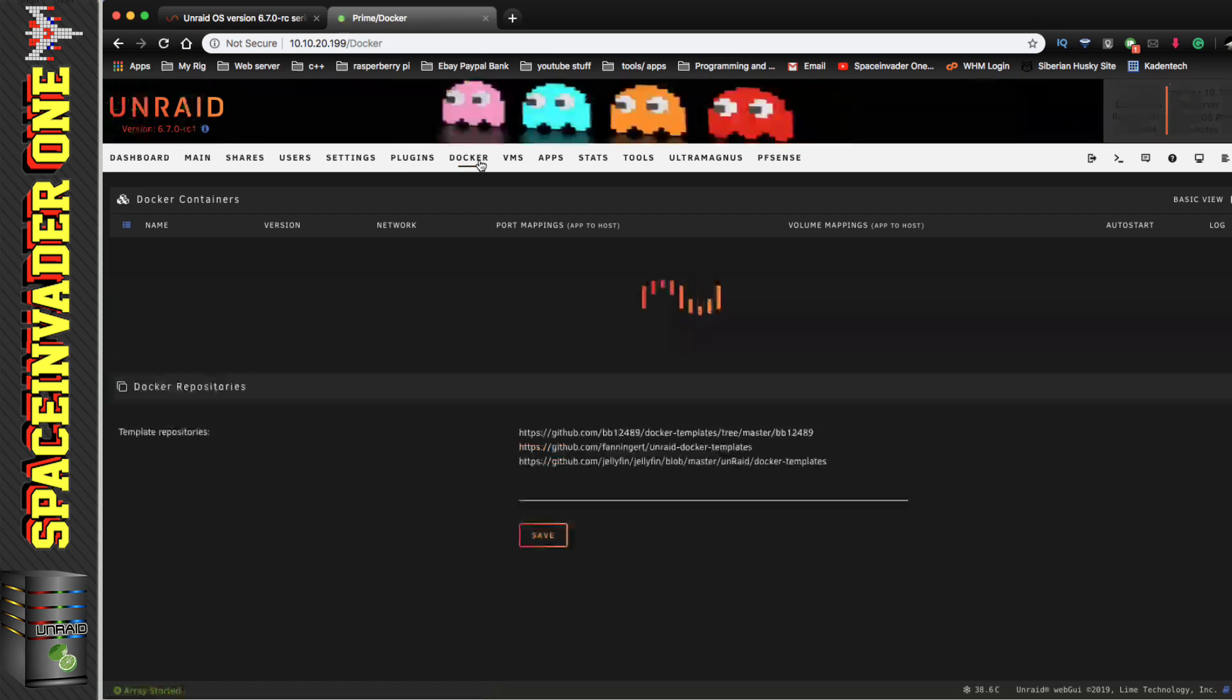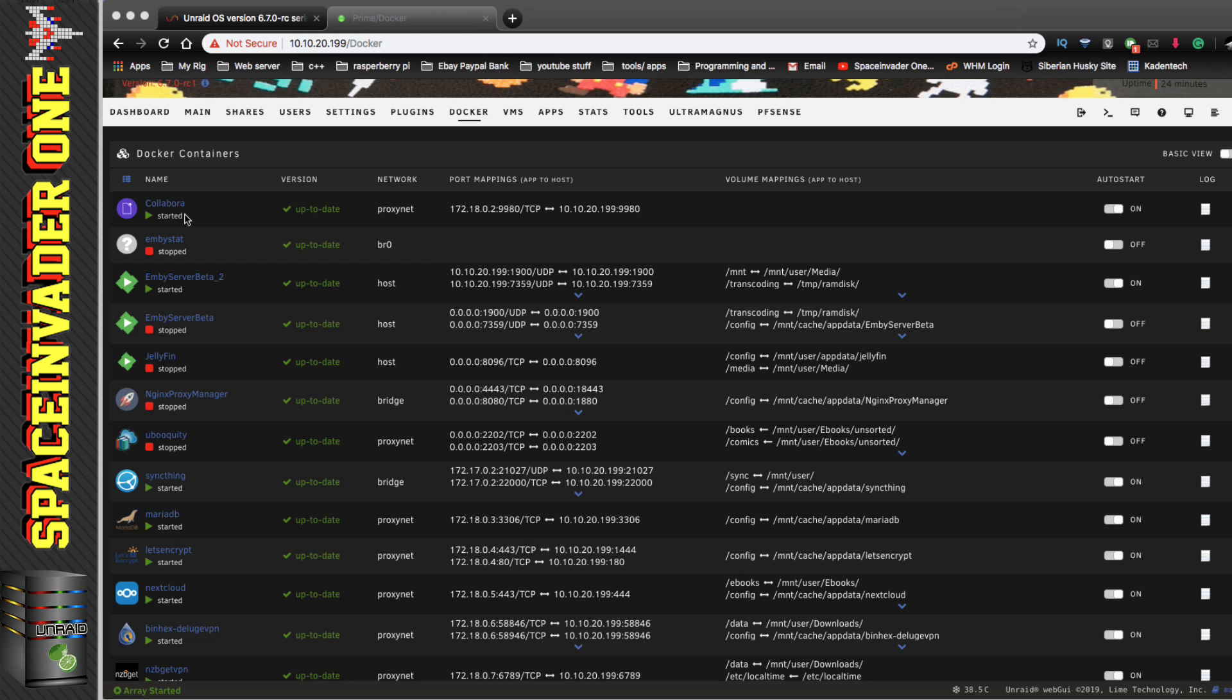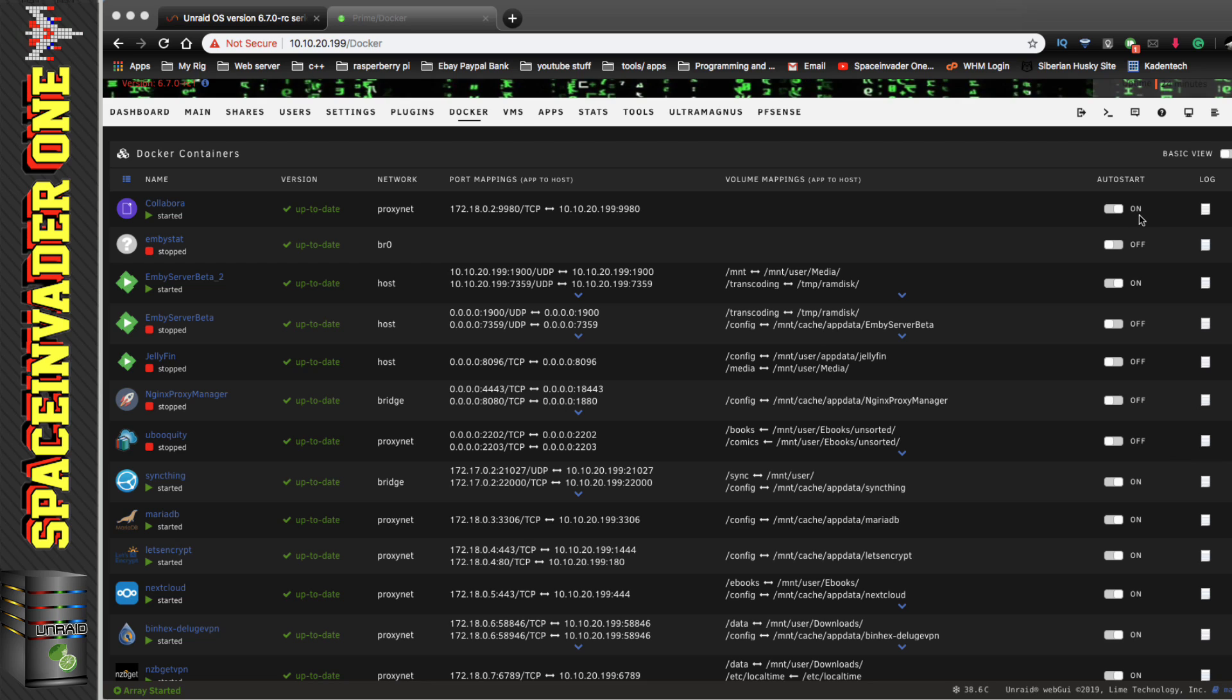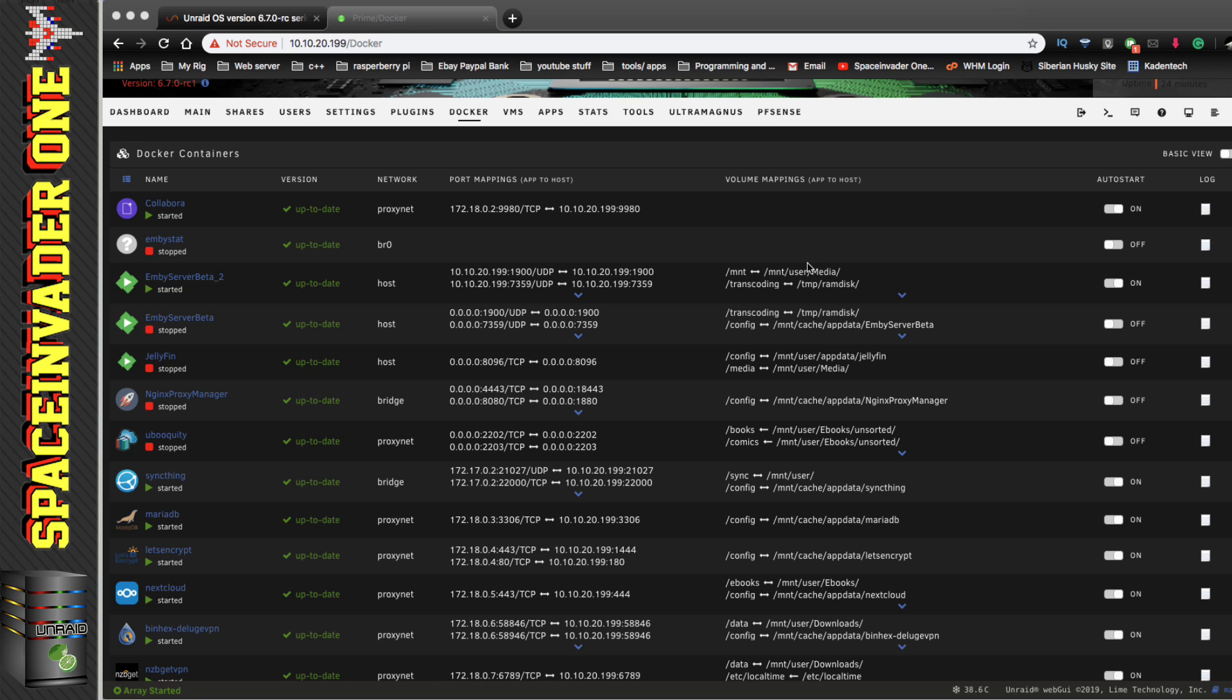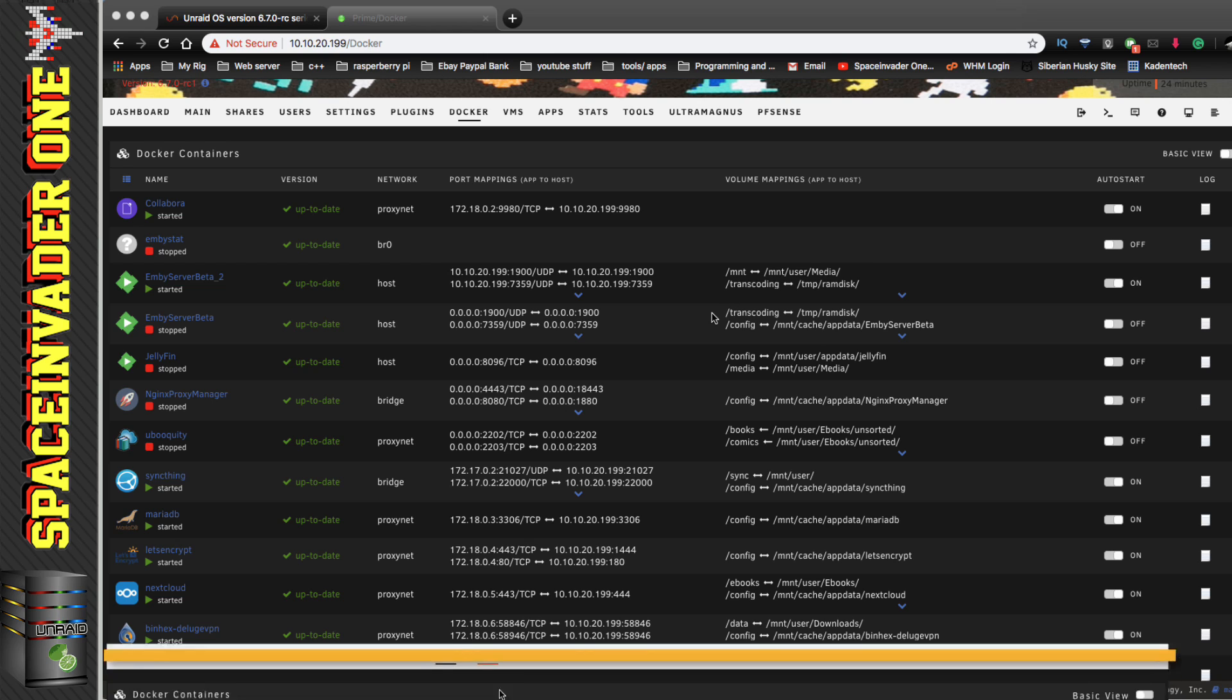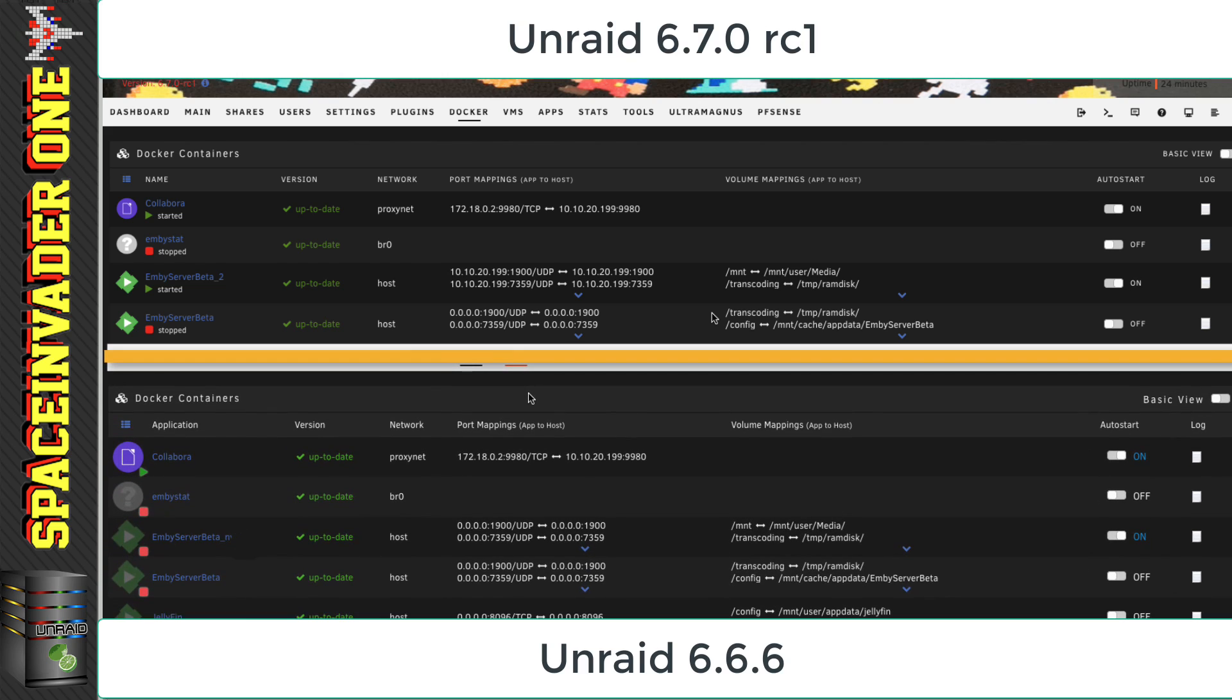So, now moving on to the Docker tab. Now, one thing I noticed here is when a container's set to auto start, it used to go blue when it was turned on. But now it's white. I think I preferred when it was blue because it was easier to see. Again, let's compare that side by side. So, the difference is here in the new version, the on doesn't go blue. And also, it seems like the new version, the icons are slightly smaller. So, we can probably fit more containers on the page.